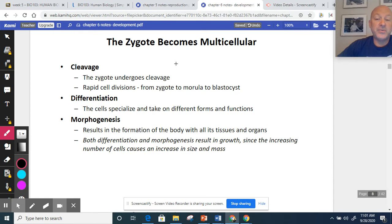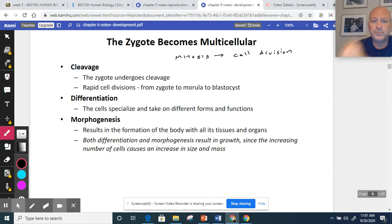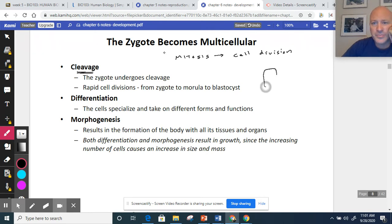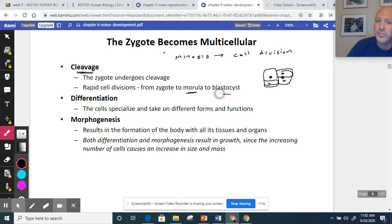The zygote has to undergo changes because we all start as one cell but are certainly not one cell now. This process includes mitosis — cell division. As the zygote starts off as one cell and turns into two, it experiences cleavage, with clear lines separating the cells. Then two become four, four become eight, and so on. We go from a zygote, to two cells, four, eight, sixteen, thirty-two, until we reach the morula stage — a ball of cells — and then the hollow ball of cells called the blastocyst.